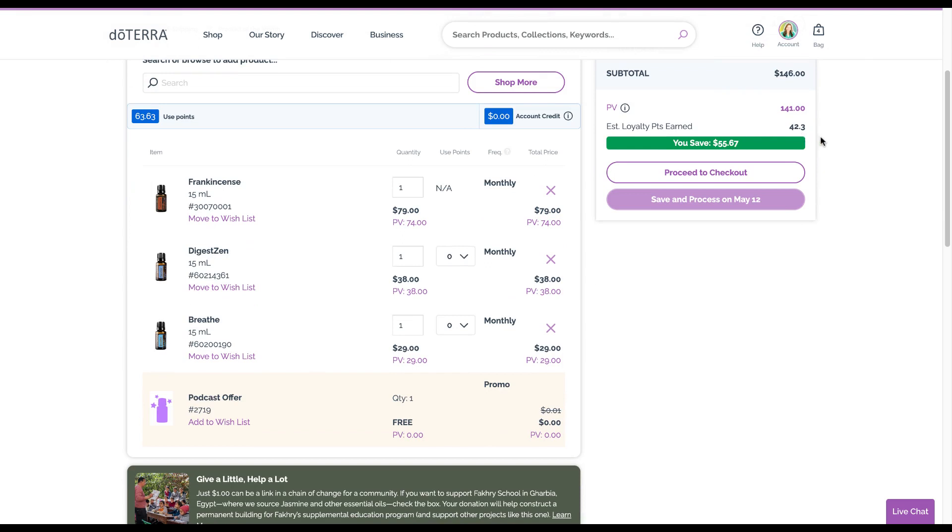You would start out at 10% back. This is the PV amount, the product value. You would get 14.1 PV that you could use to redeem free products.